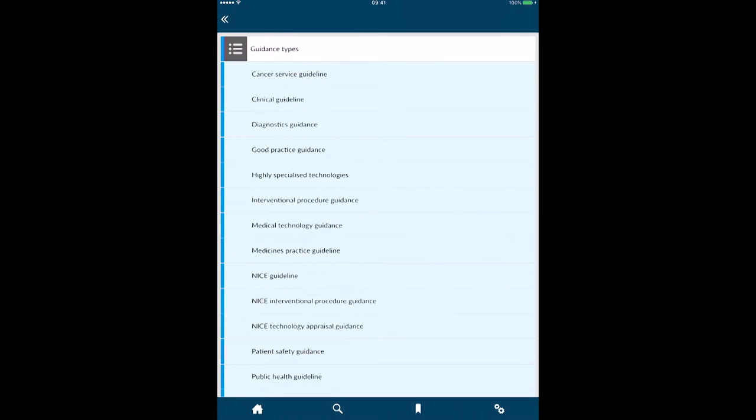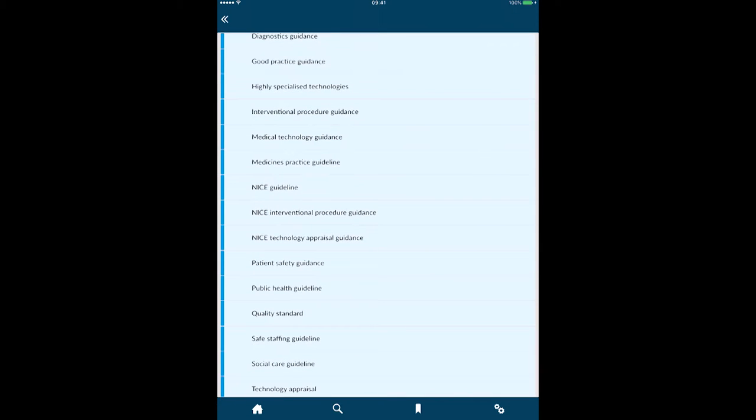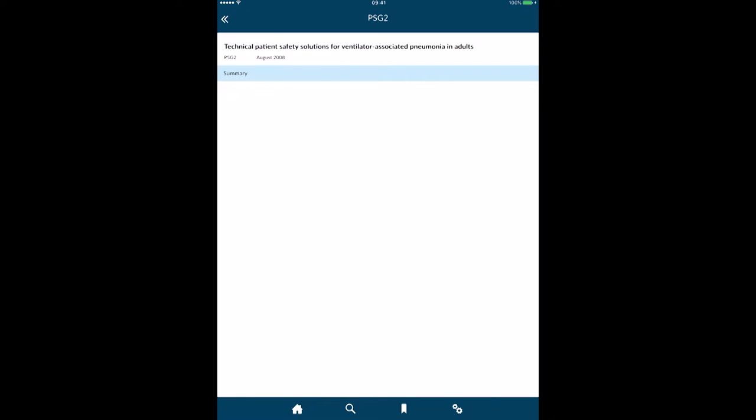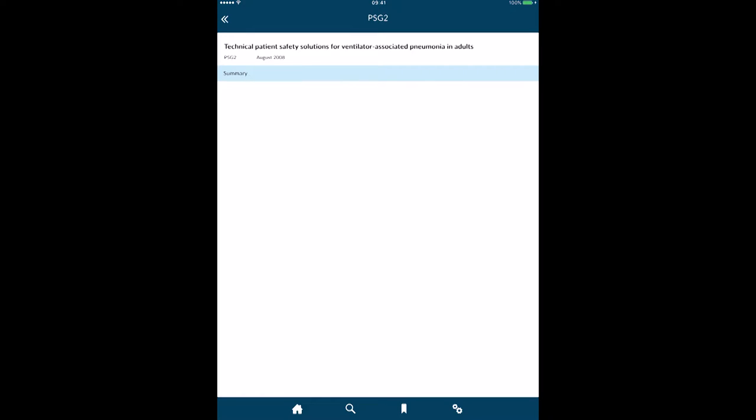I can then go and browse by type. I can go and have a look at, let's have a look at patient safety guidance. In here there's two items, so if I choose the top one, there's only a summary, so it's a very brief summary.